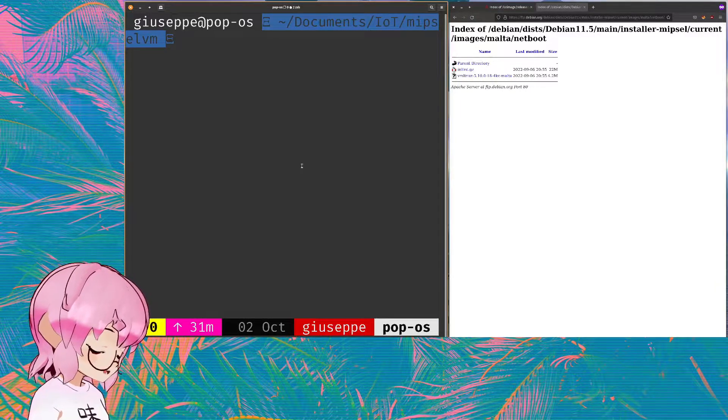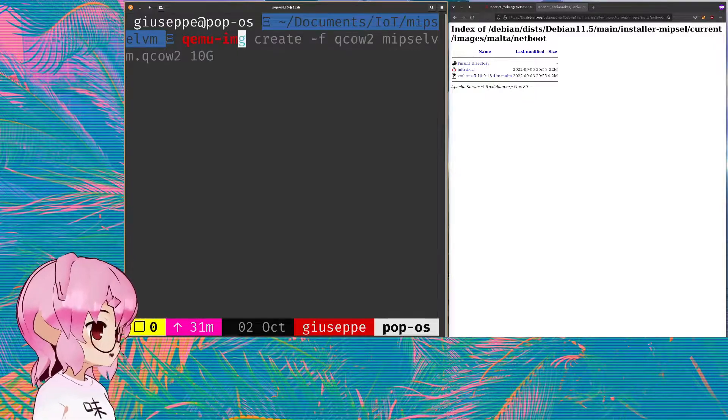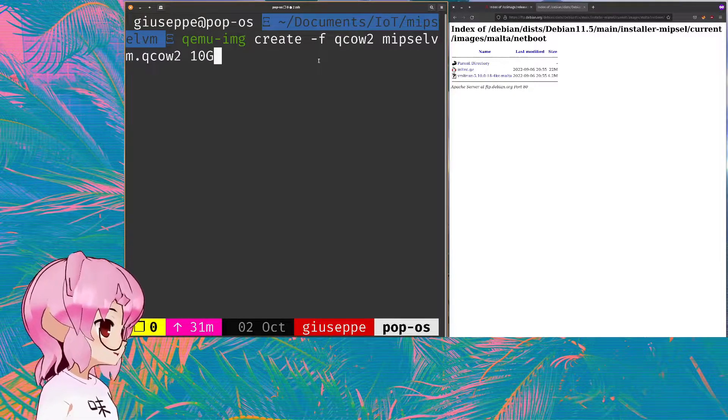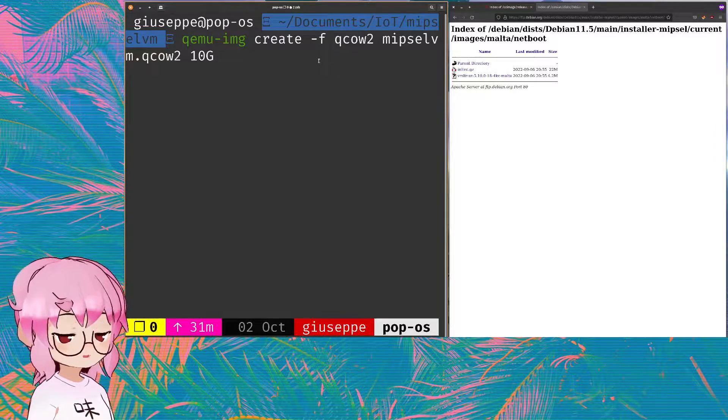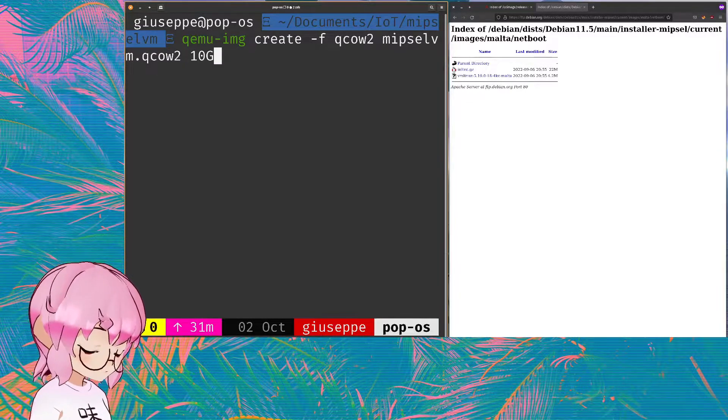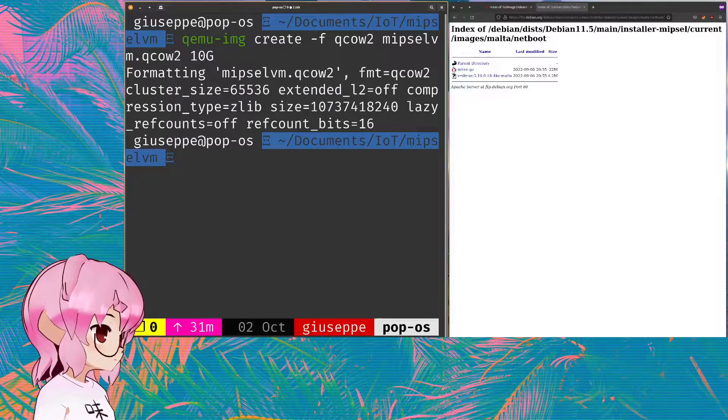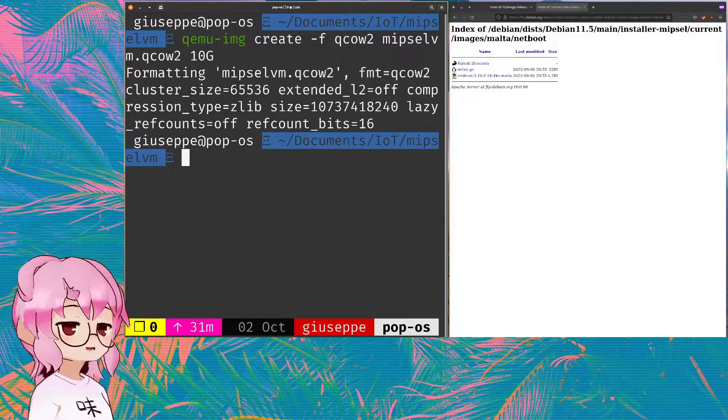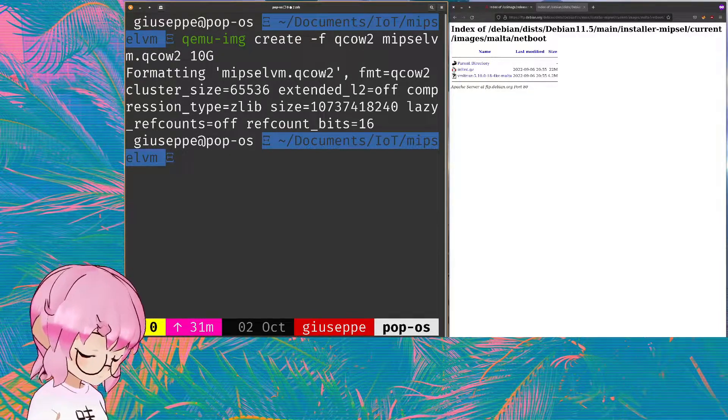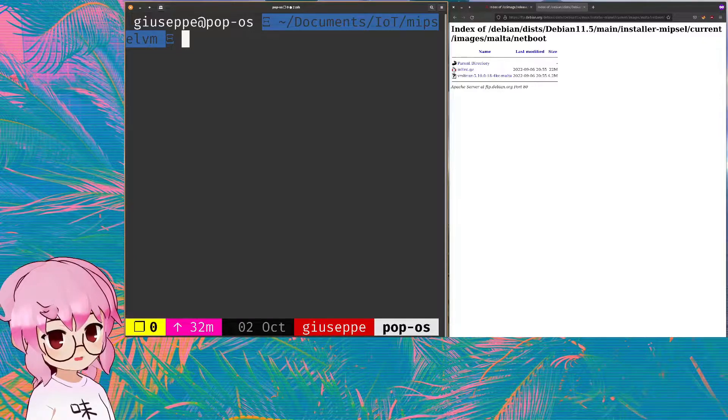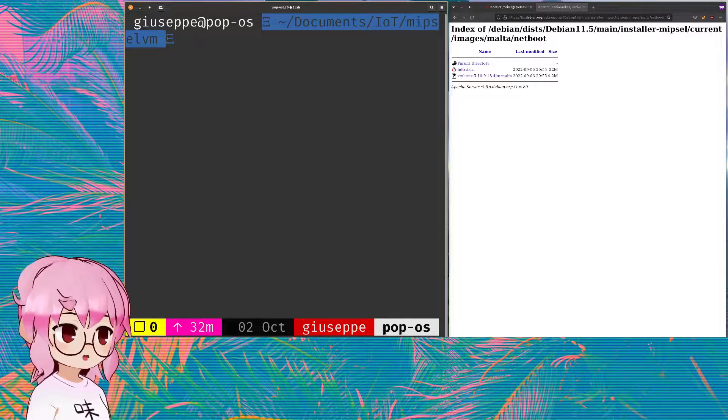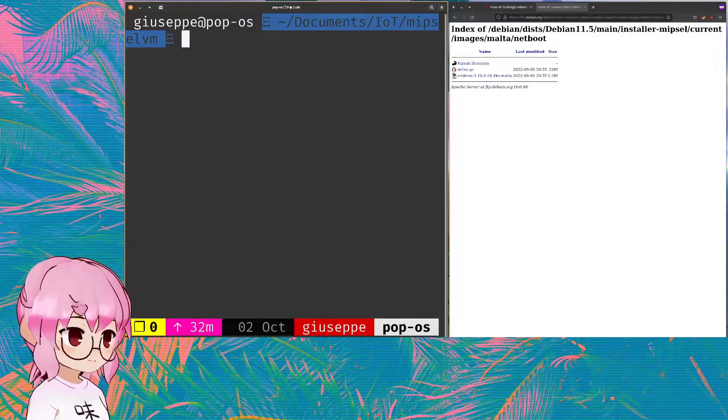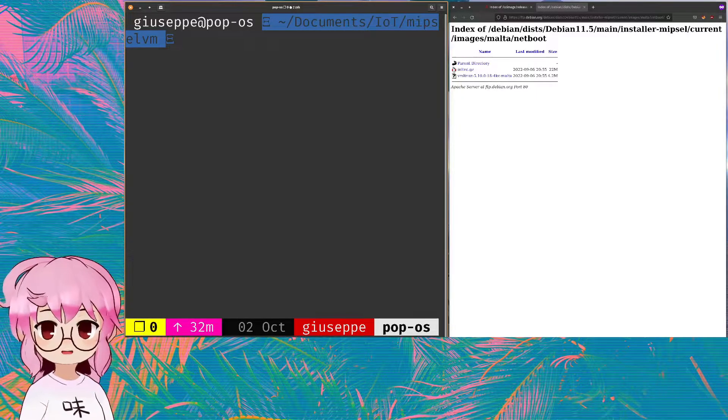Next thing we're gonna do is run QEMU image and we're gonna create a basically an empty Qcow2 image. Qcow2 is the file type for the VM image that QEMU uses. We're creating an empty one because with that net install ISO we're gonna install Debian into the empty Qcow2 file.